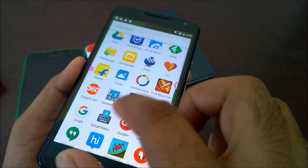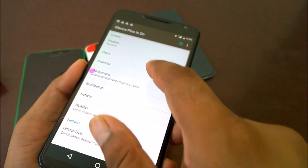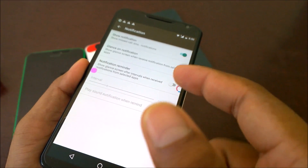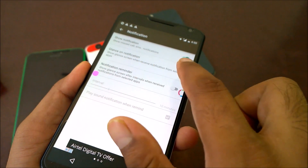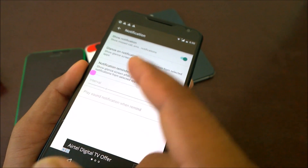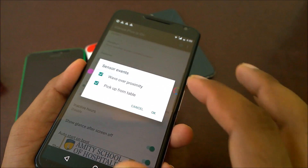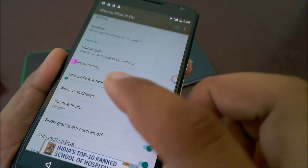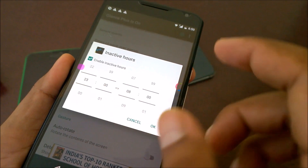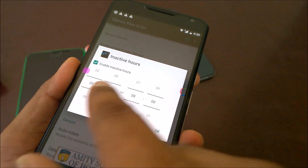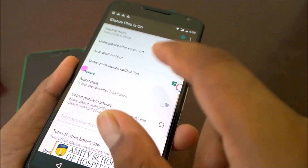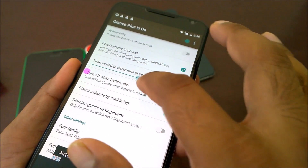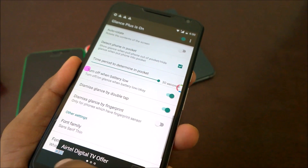Going back, you can also display calendar notifications. You can choose which notifications you want — missed calls, SMS, glance notifications are already showing. The notification reminder is a paid version. For sensor events, you can set wake on proximity or pick up from table — as I showed, I just picked up my phone and it shows the glance notification. To save battery, you can set a time period — for example, disable it from 11 PM to 8 AM. You can also configure how long the display stays on.